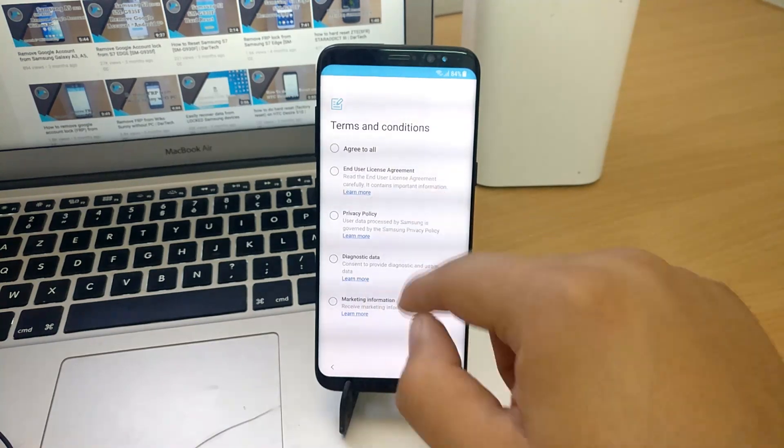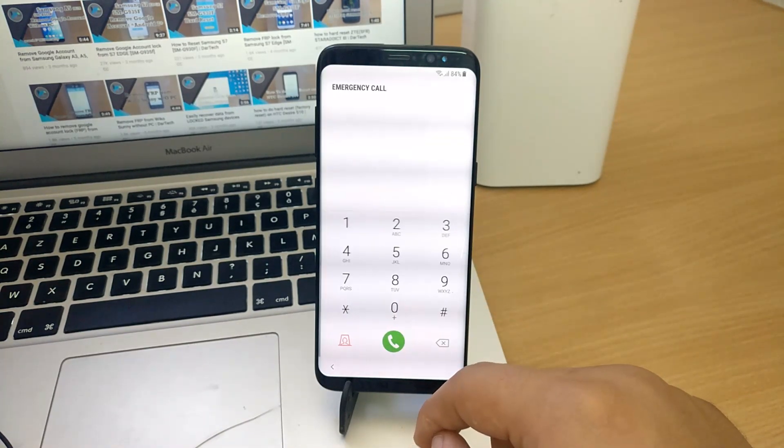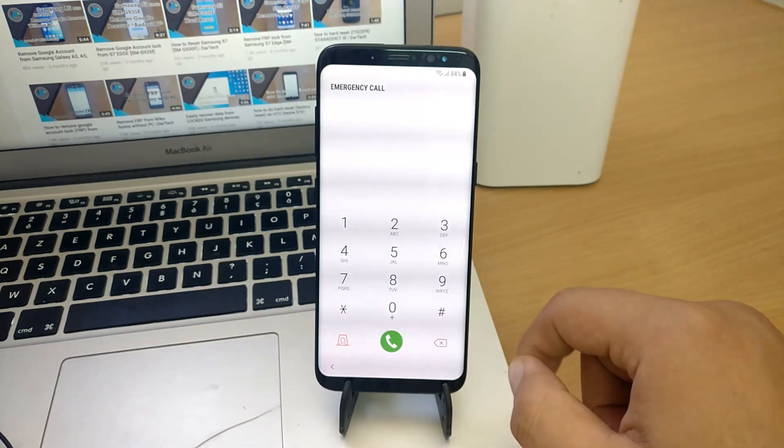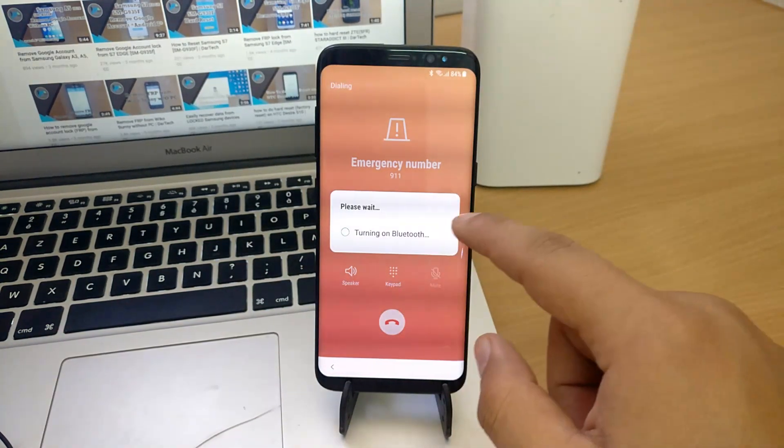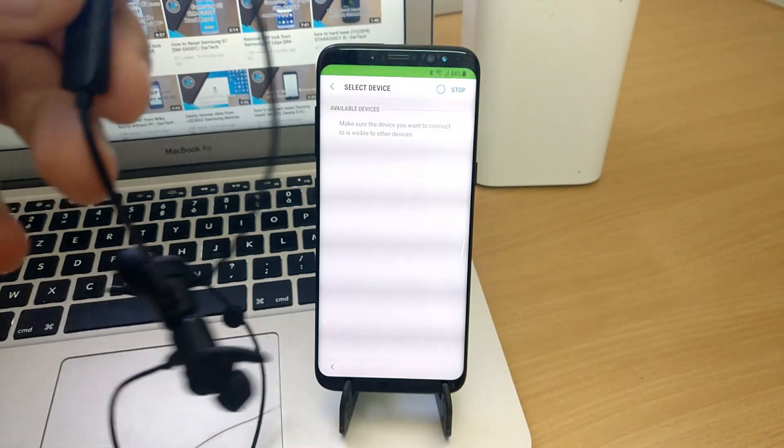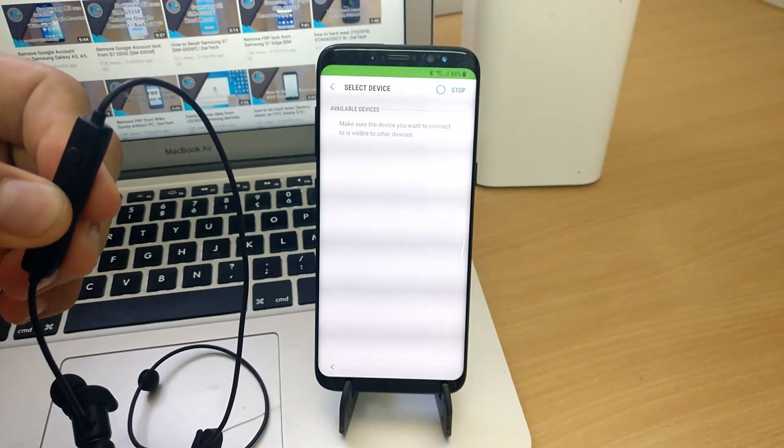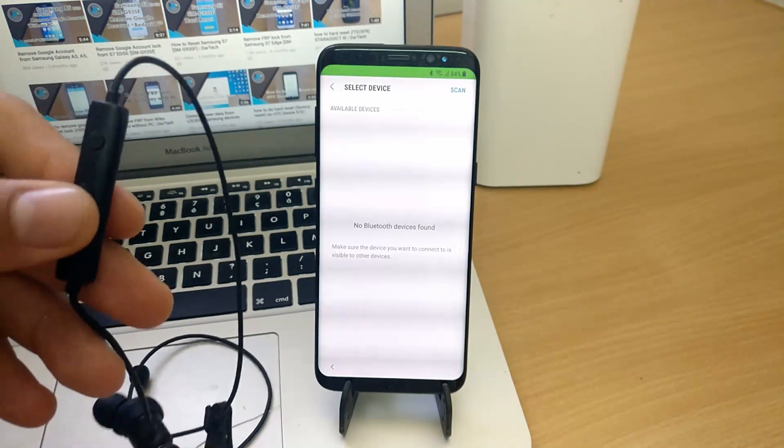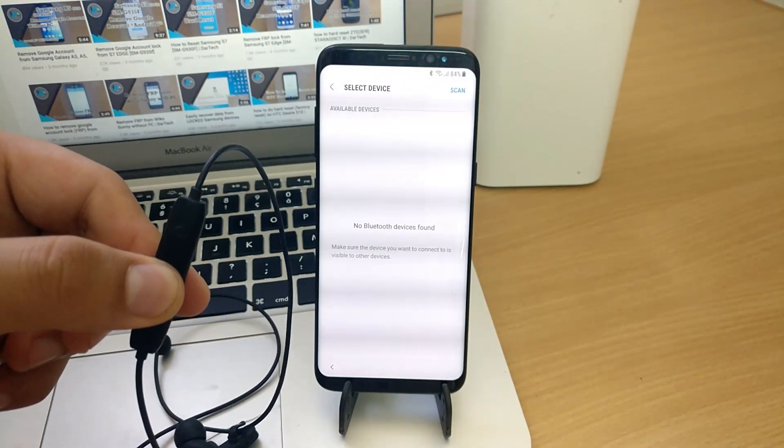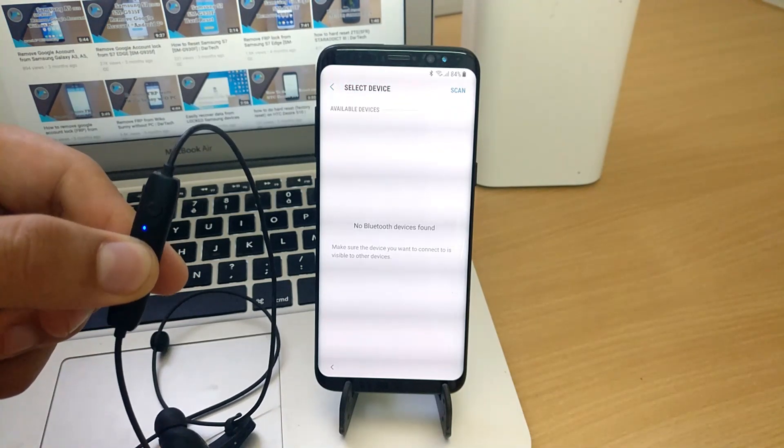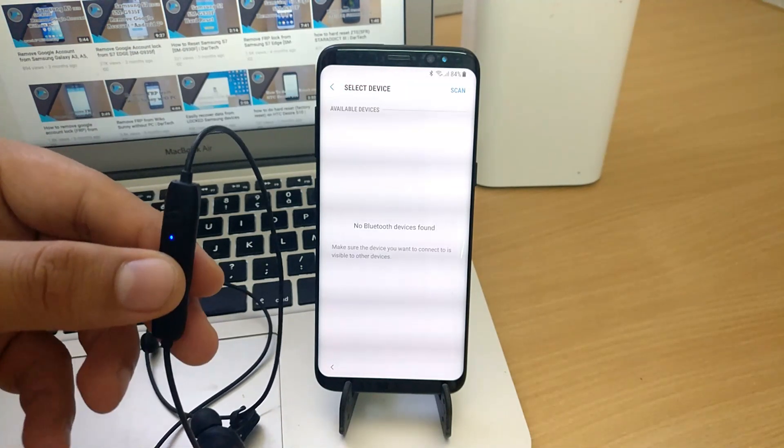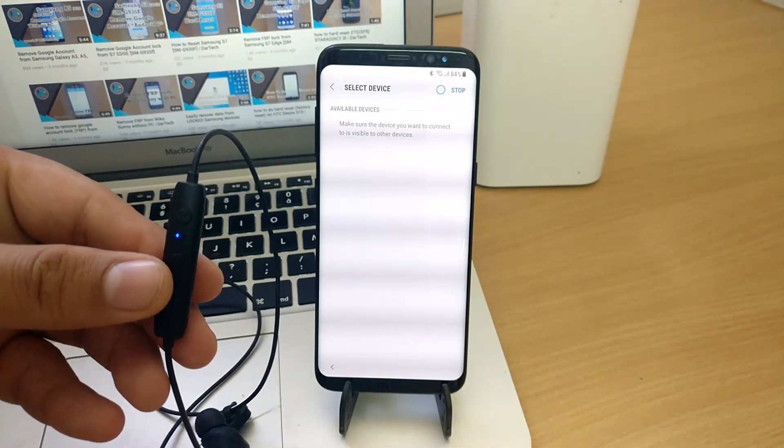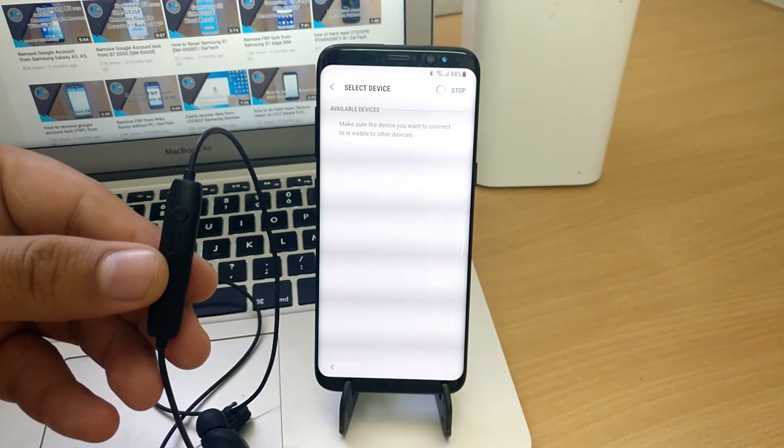Then go back to the emergency dialer, then dial 911, and quickly press the Bluetooth icon. Now grab any Bluetooth headset or speaker with call function. Put it in pairing mode, then press scan and choose your headset from the list if you have more than one.